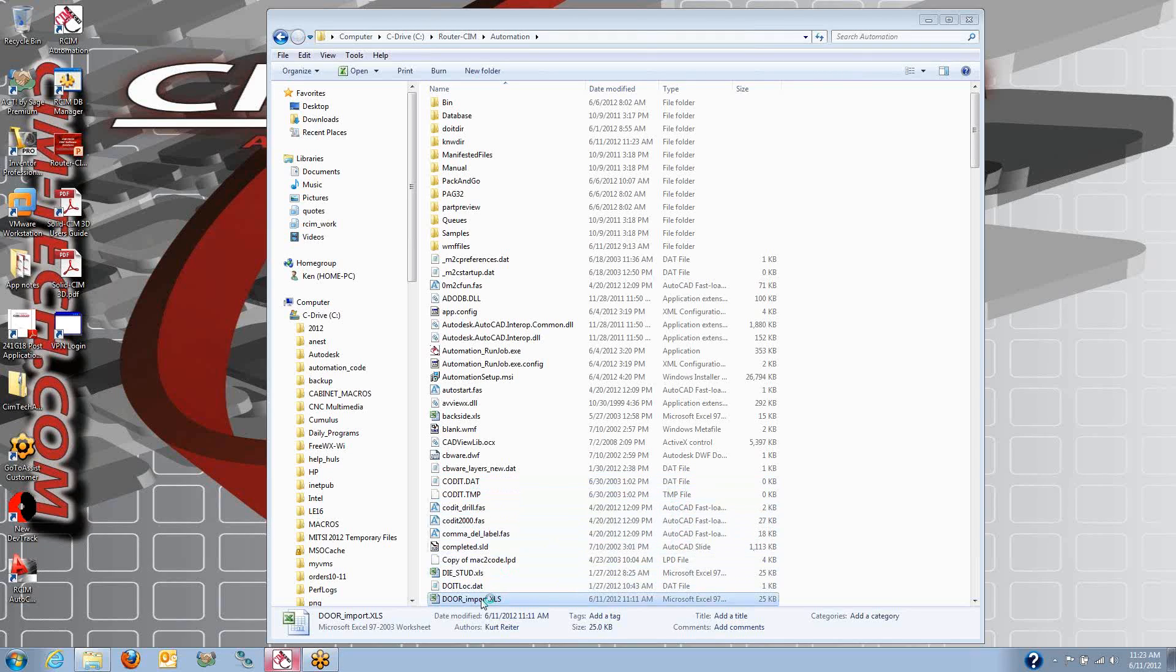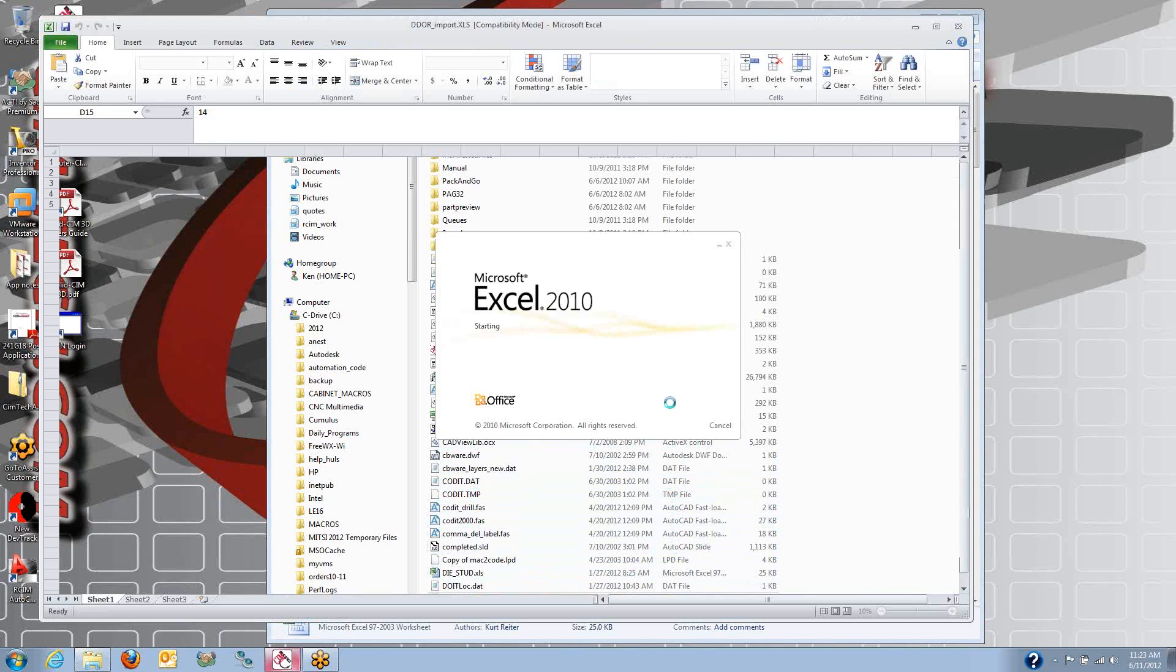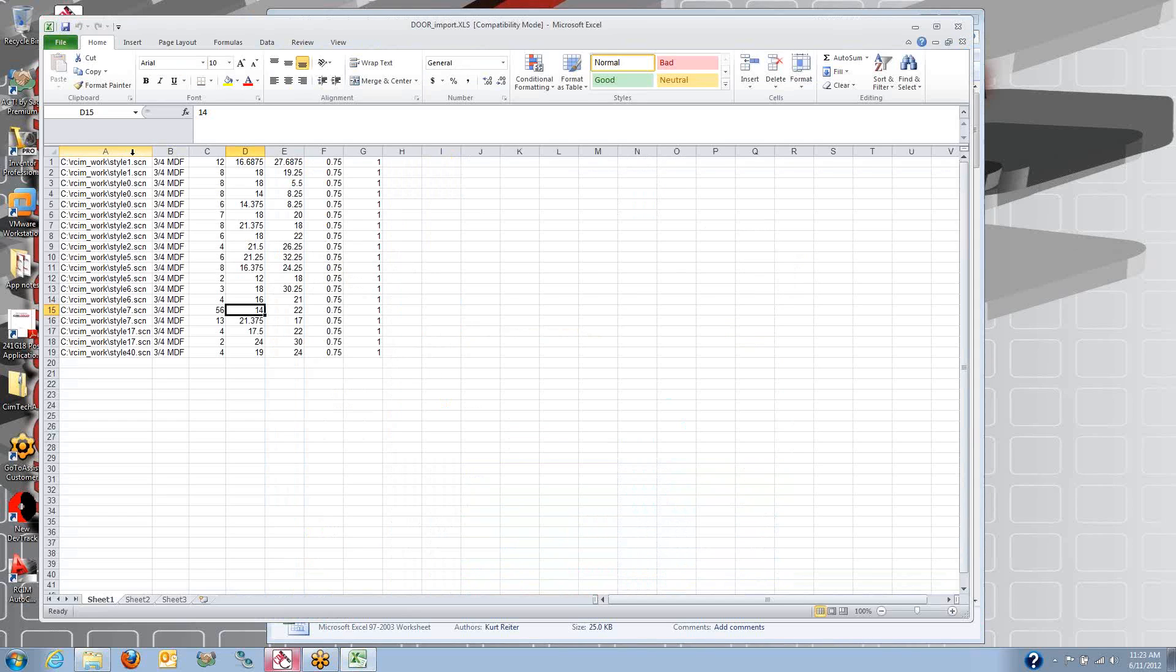Here's a demonstration of RouterSim cutting MDF door panels. What we can do is set up an Excel spreadsheet that has our cut list in it.